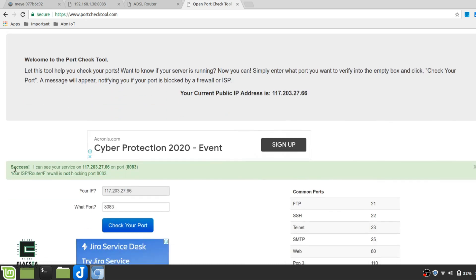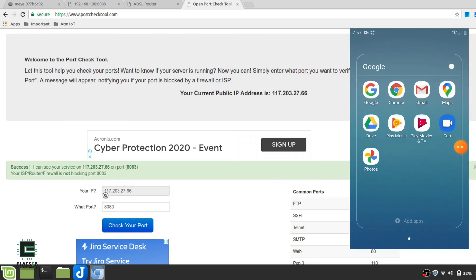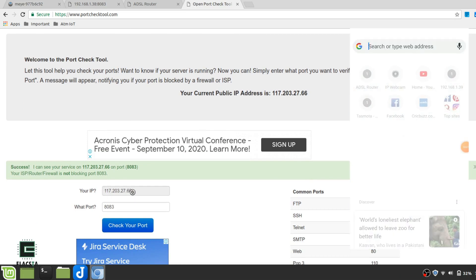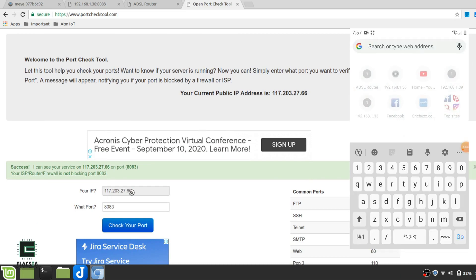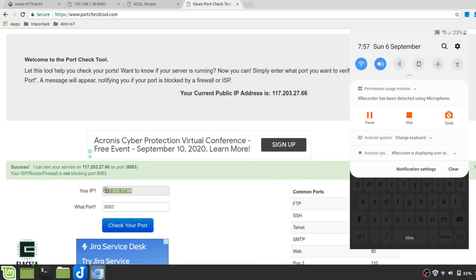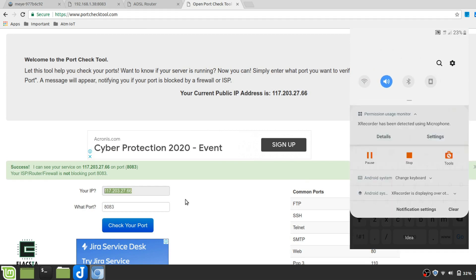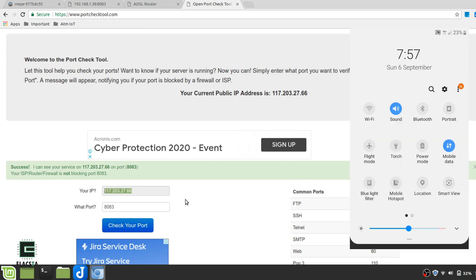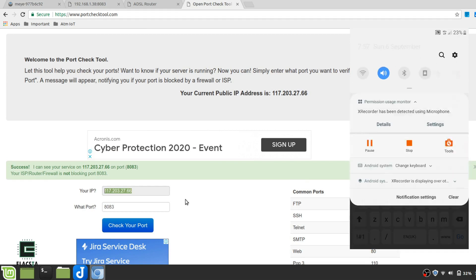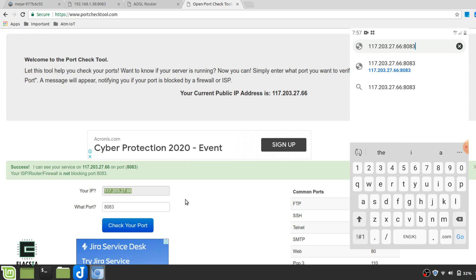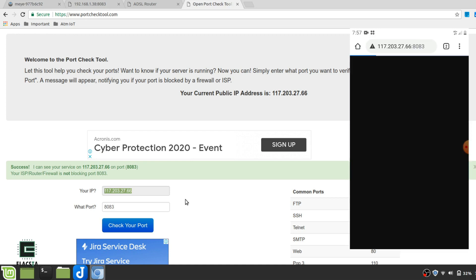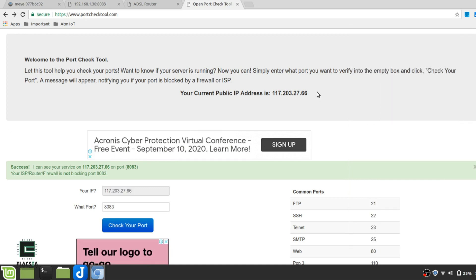You can use this port and the public IP address that you can see here to view your video footages from anywhere in the world. I am switching off Wi-Fi in my mobile phone and connecting to mobile data, and if I try to connect to this port, I can access it.